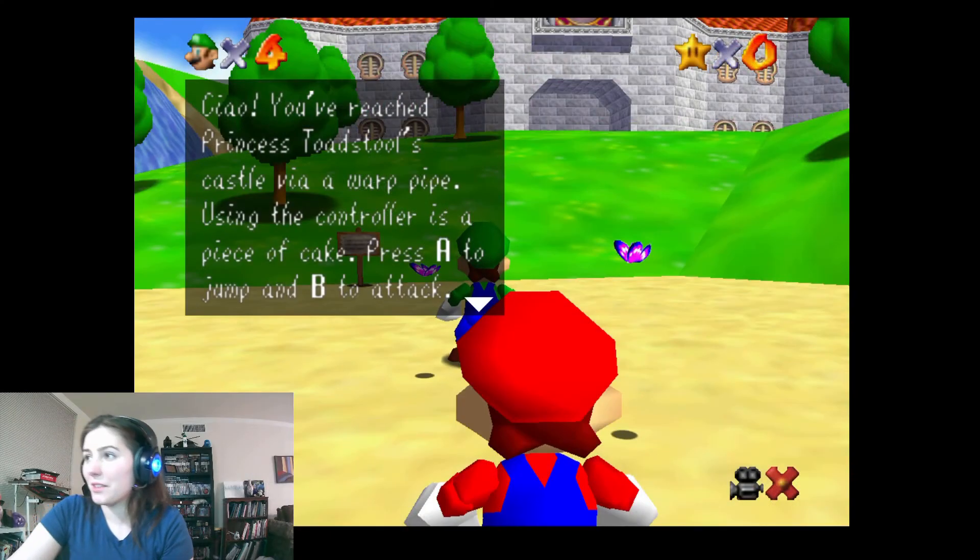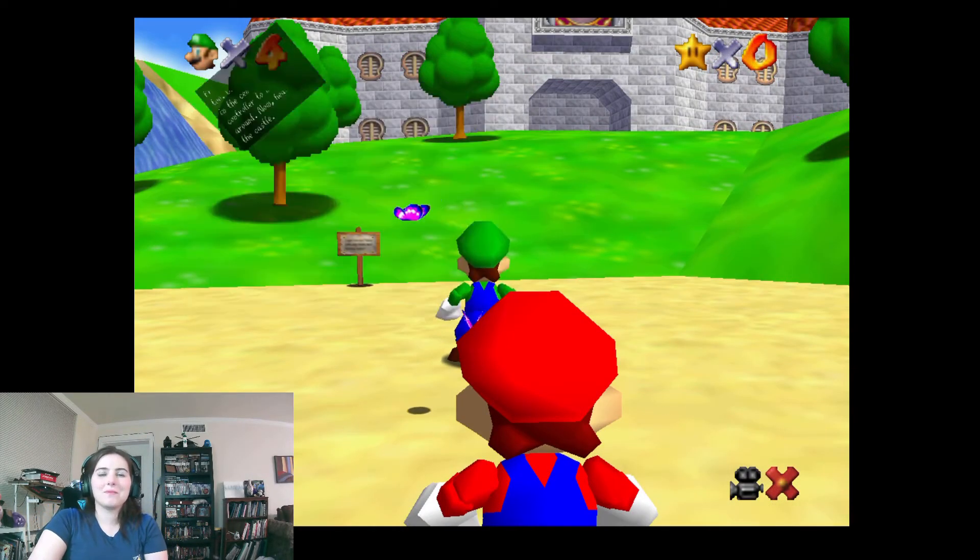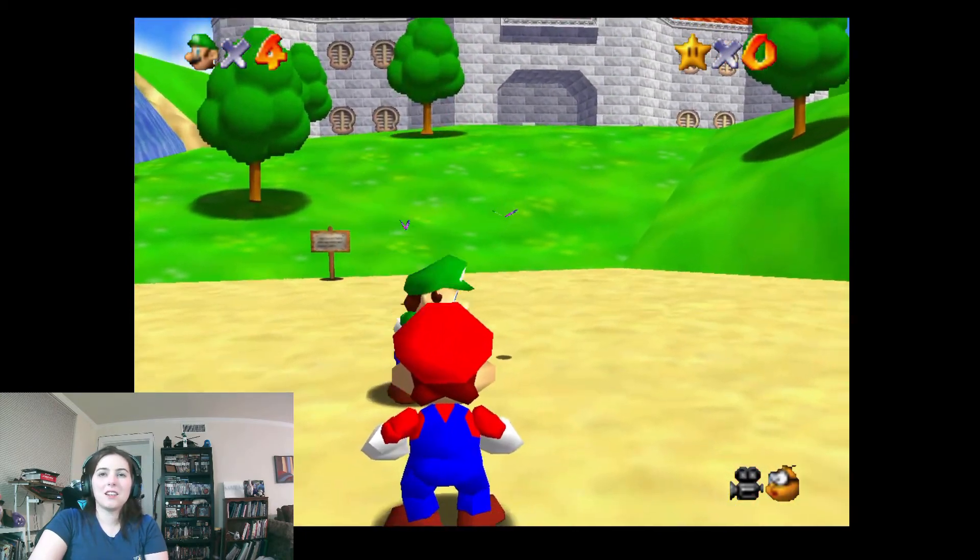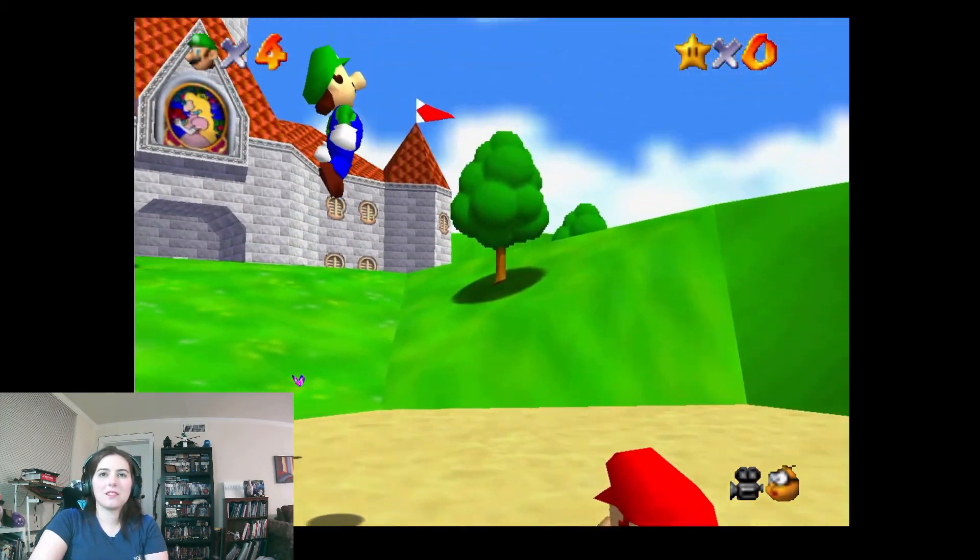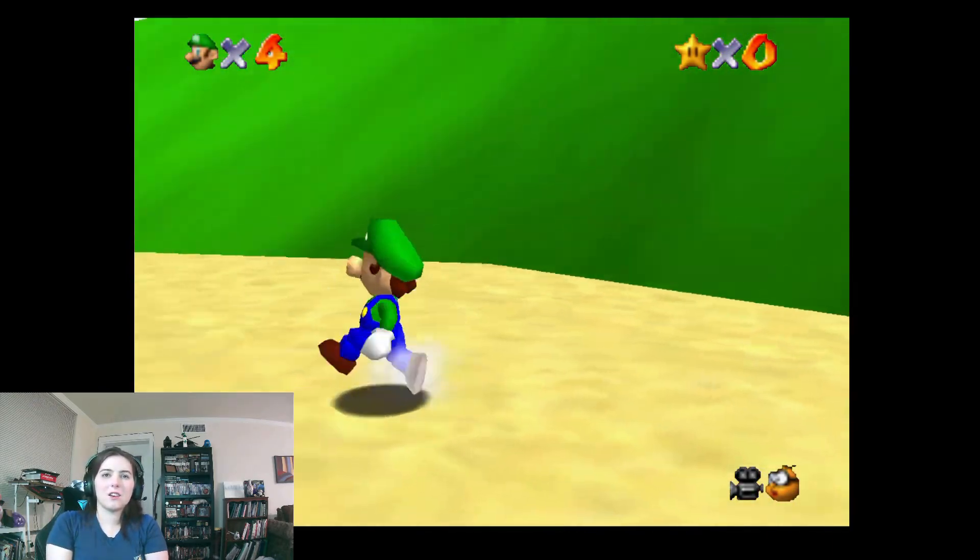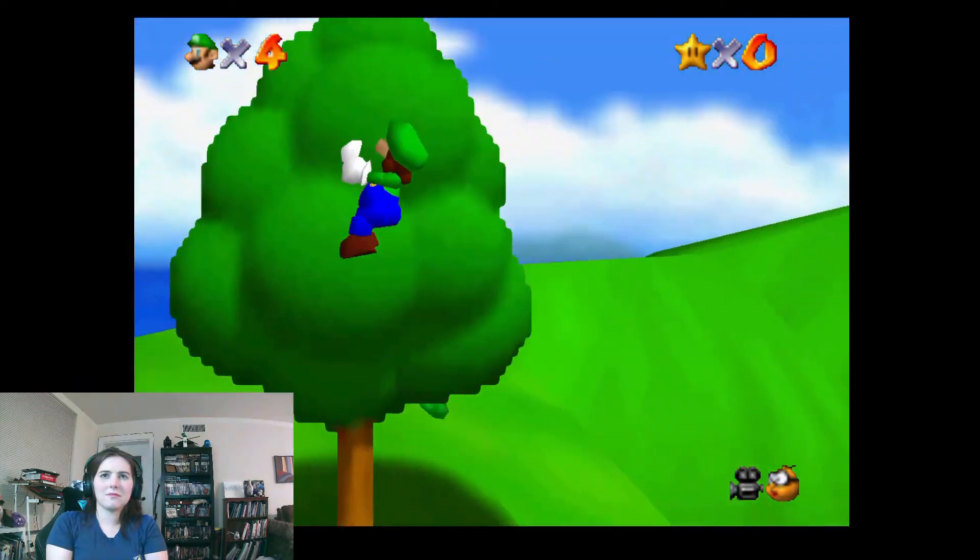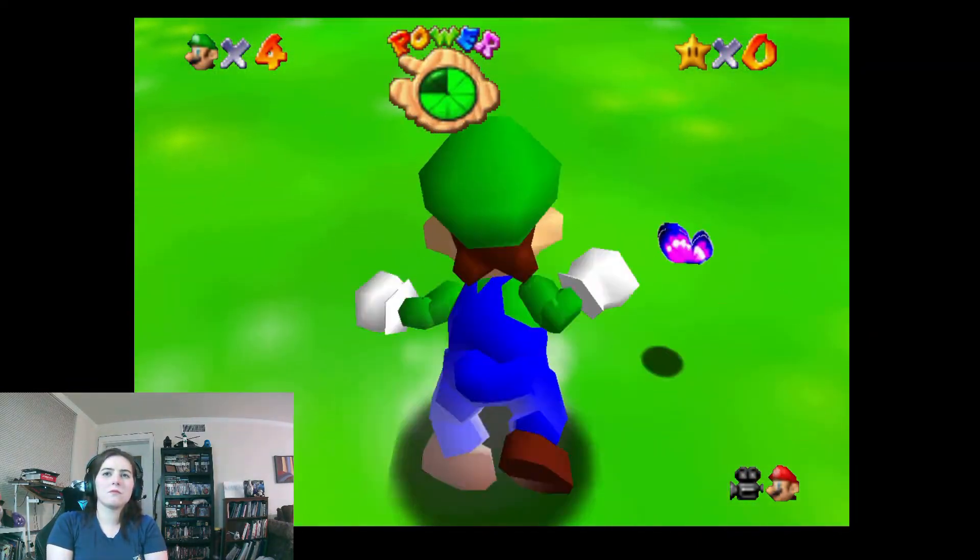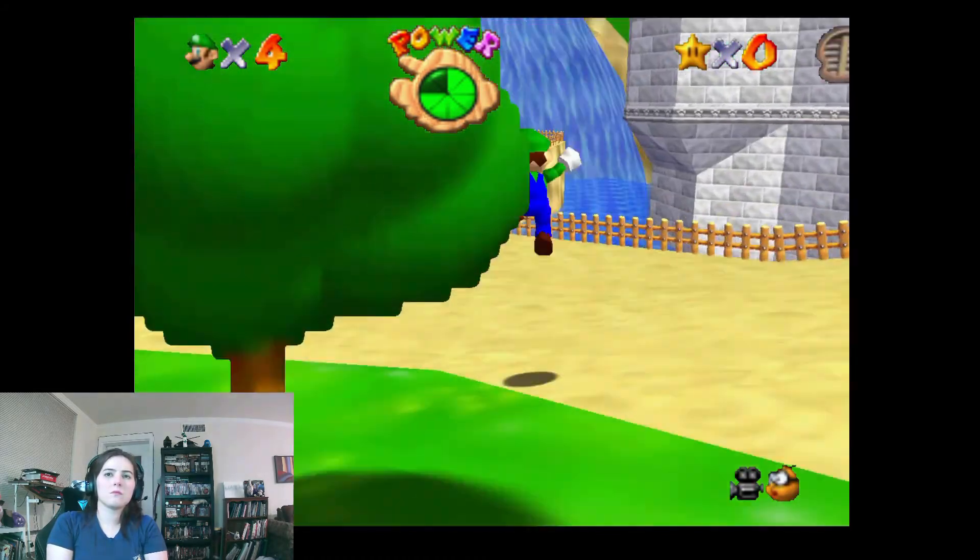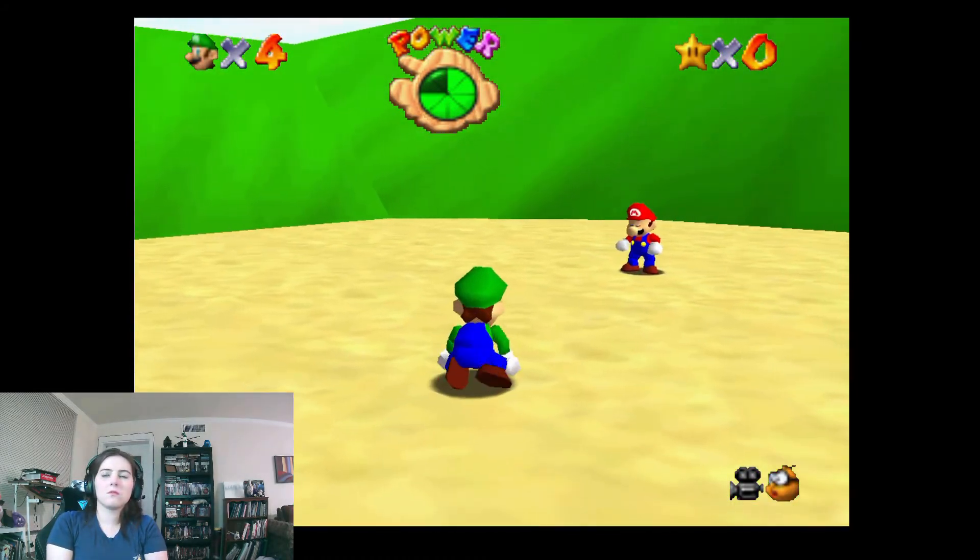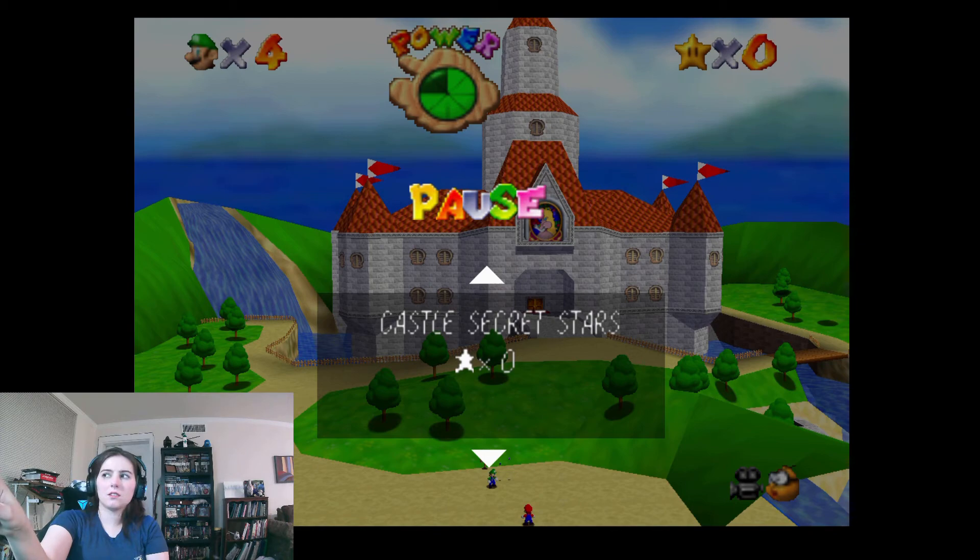You're Luigi. There we go. Okay. Oh, I fucked up. Okay, you're Luigi, but we're not in the same game.